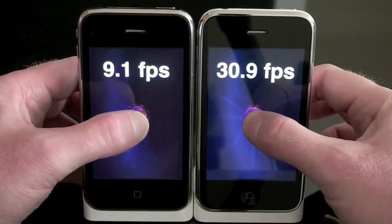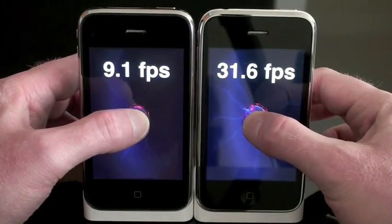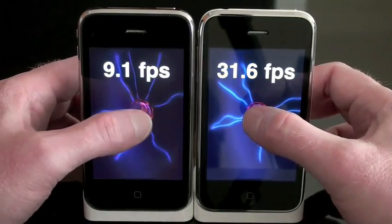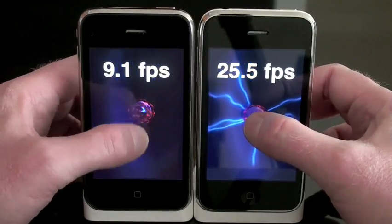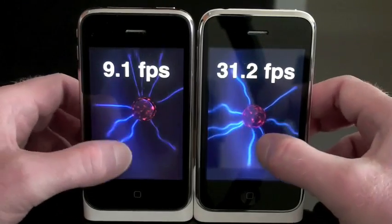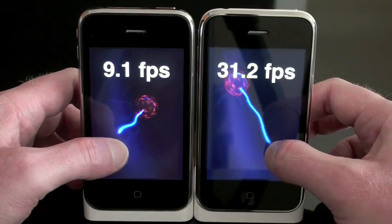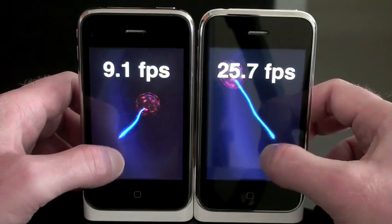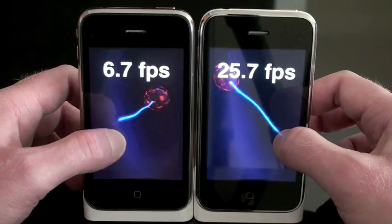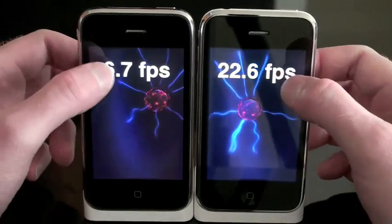I'm going to unlock the anode over here and that will actually change the frame rate a little bit. There we go. Now we can move it around and you'll see that it's still a lot more fluid on the 3GS. It's very choppy on the 3G right now.